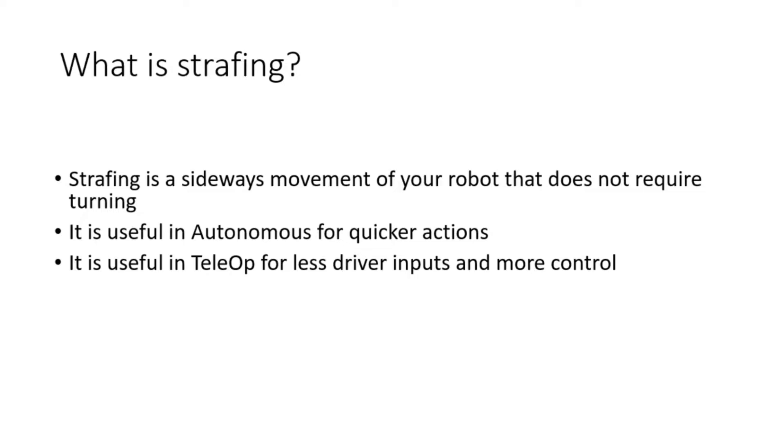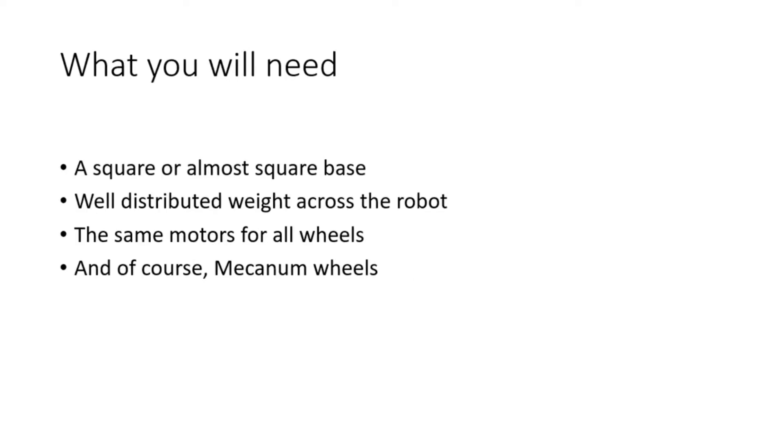Strafing is incredibly useful, especially in this year's game at the time of recording which is Freight Frenzy for FTC. Strafing allows you to get through those 13 inch gaps between the barriers and both field walls much easier. It is useful in multiple ways and because it doesn't require turning, it can be much more accurate.